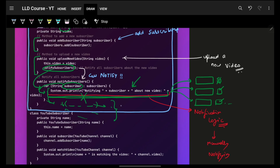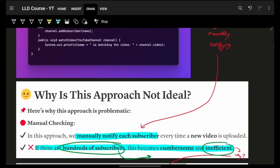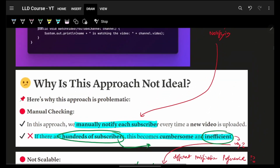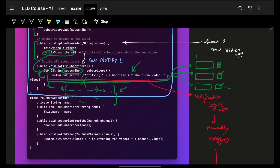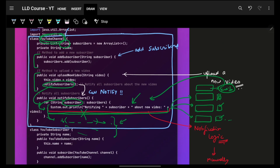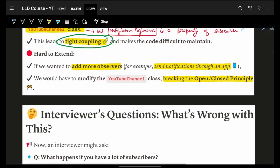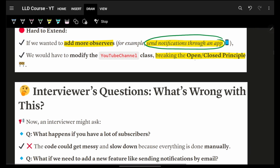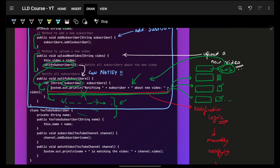The preferences can be a lot and it becomes very hard to maintain, and most critically it creates very tight coupling. If in future I add a new notification mechanism — say email notifications — I have to change the YouTubeChannel code, which is not good. It breaks the open-close principle, which says code should be open for extension but closed for modification. I'm modifying existing logic, which is painful.